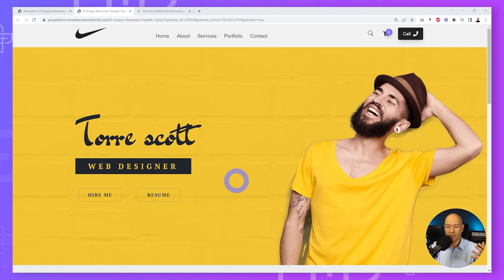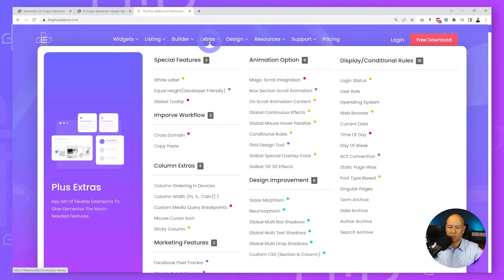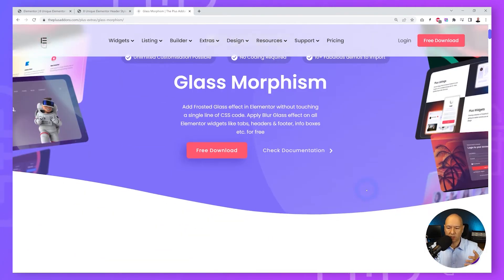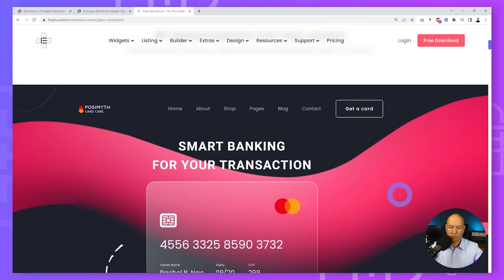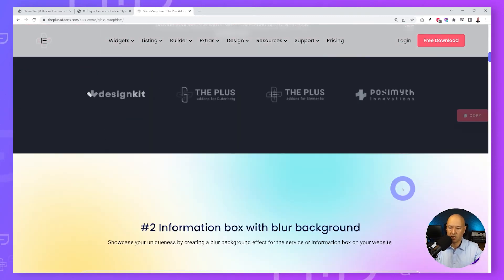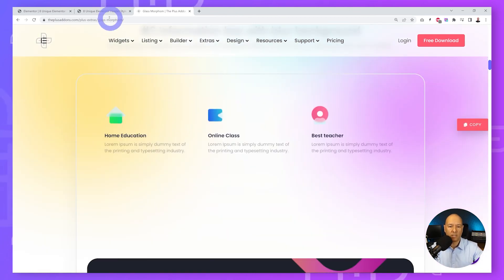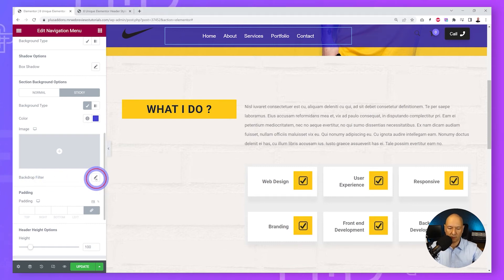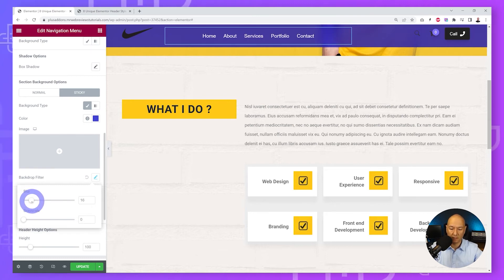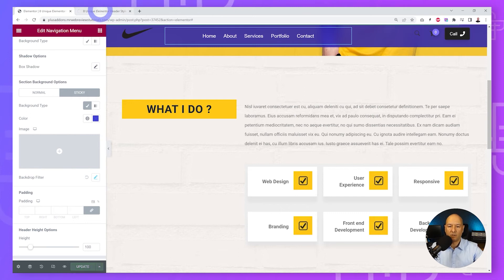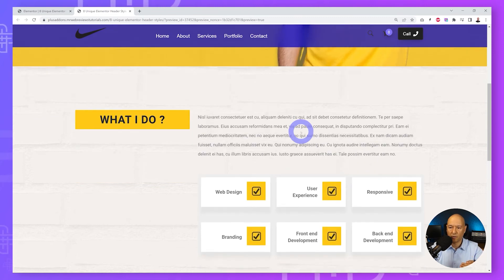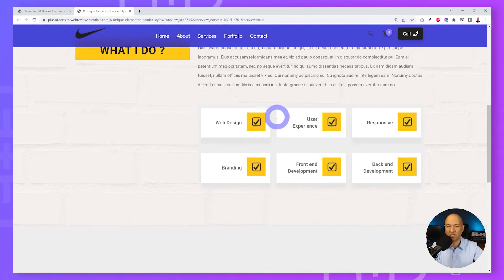Next is glass morphism, or blurry background — a very popular effect right now. On The Plus Add-Ons website, this is a free widget under the Extra section. It lets you add a frosted glass effect to elements like info boxes, carousels, and pricing tables. To apply it to our menu, click the pencil icon for the backdrop filter and set a blur value of around 15. Update and check the front end — scrolling down shows a premium blurred background effect that remains easy to read.